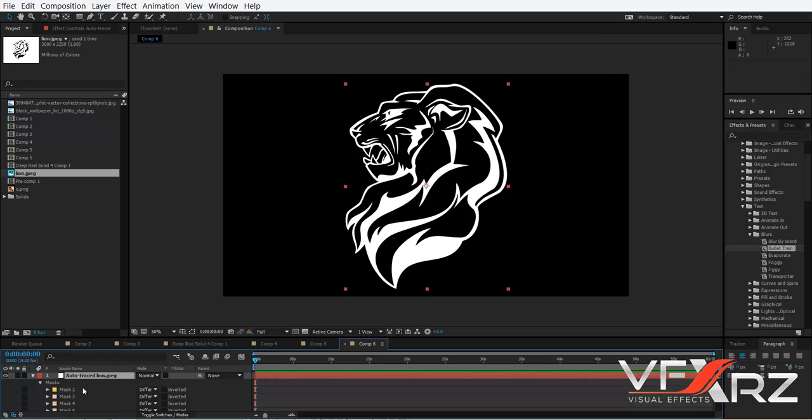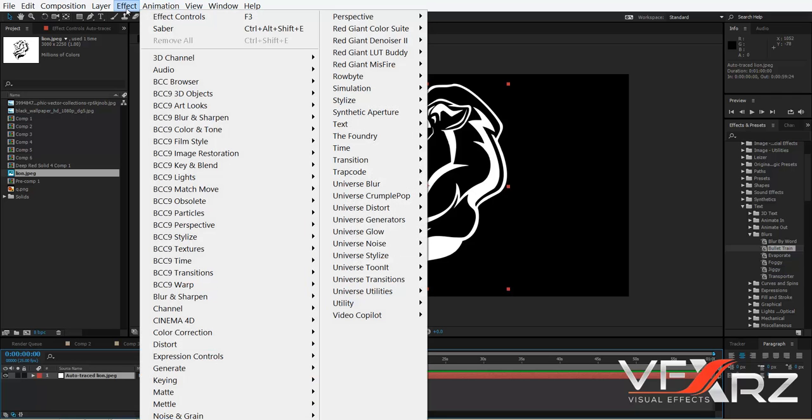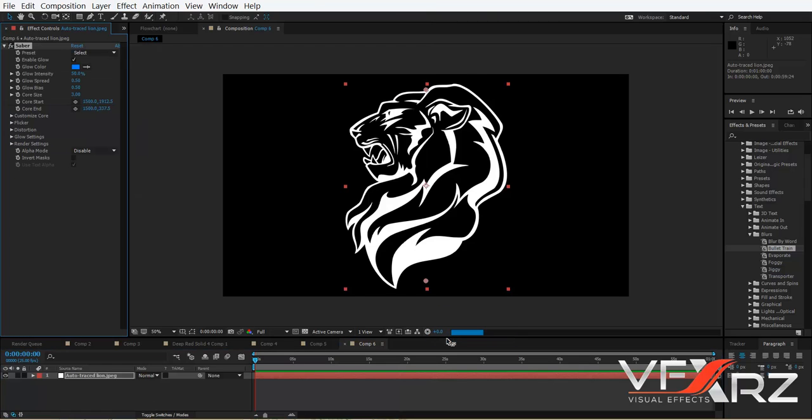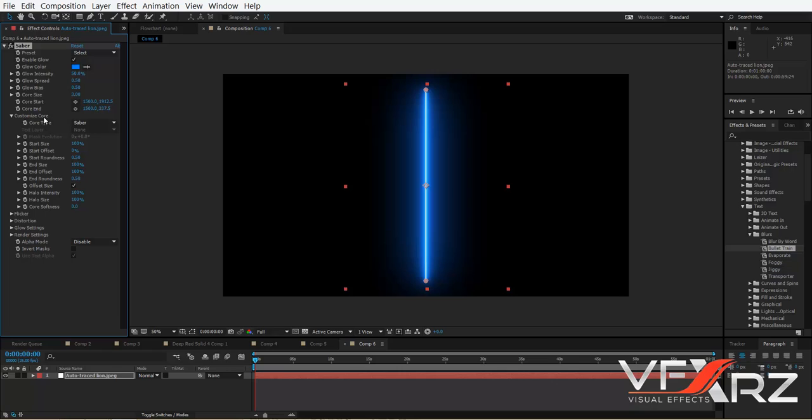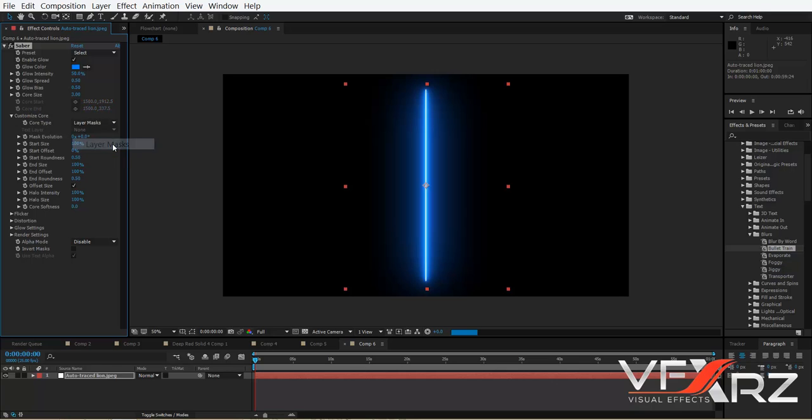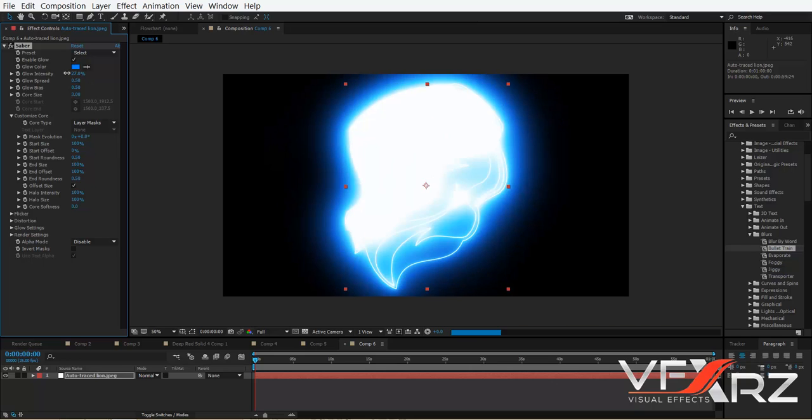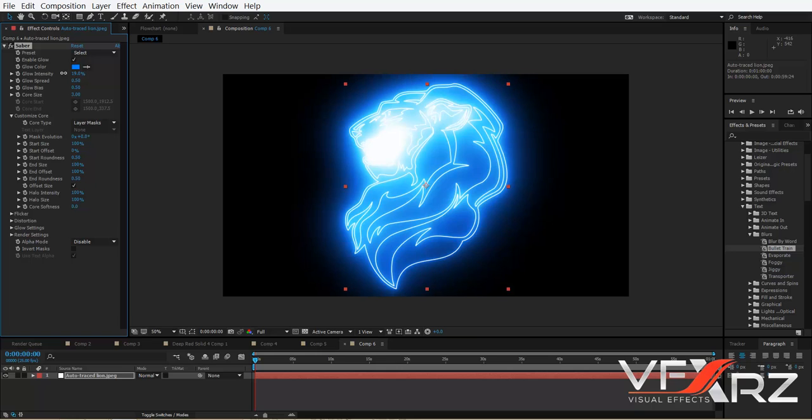Now click this layer, go to Effect, and in Video Copilot click Saber. In Customize Core, select core type to Layer Mask. If you reduce glow intensity, as you can see it looks very cool.